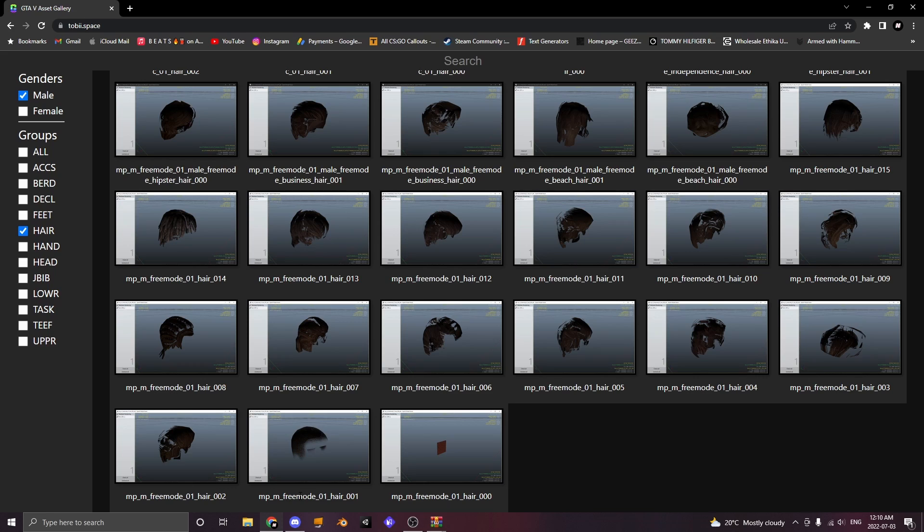Now you can place any hair, any clothing, any pants wherever you want as long as you name it what you want it to replace.